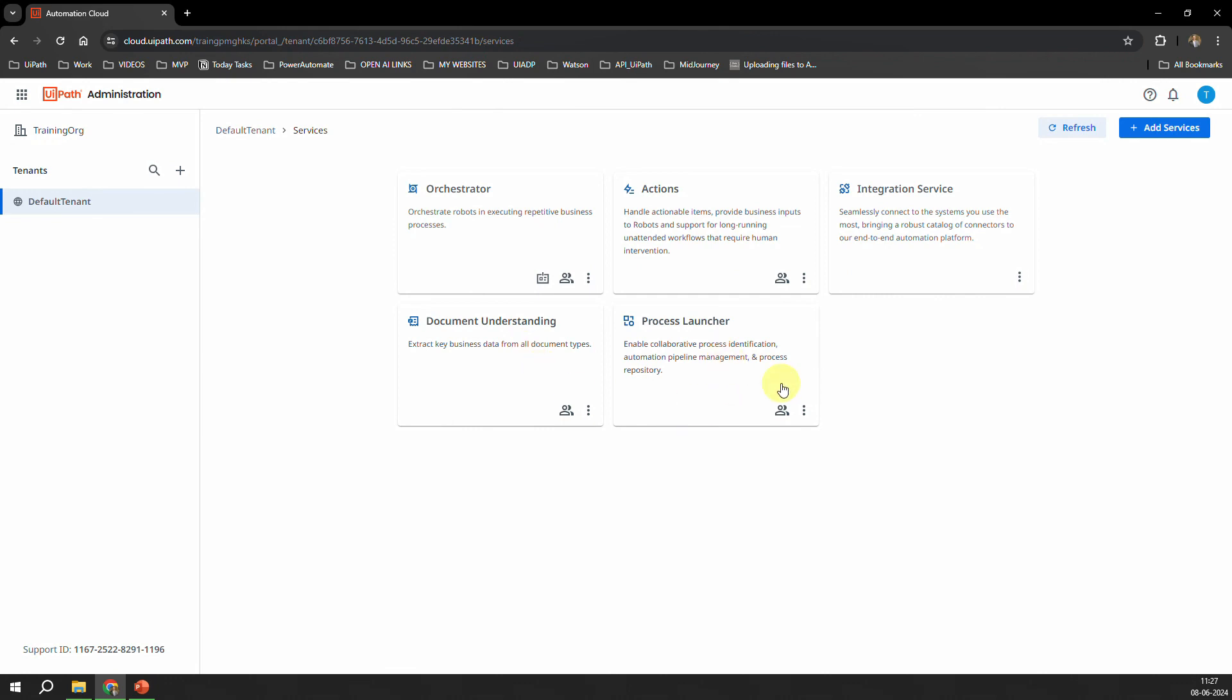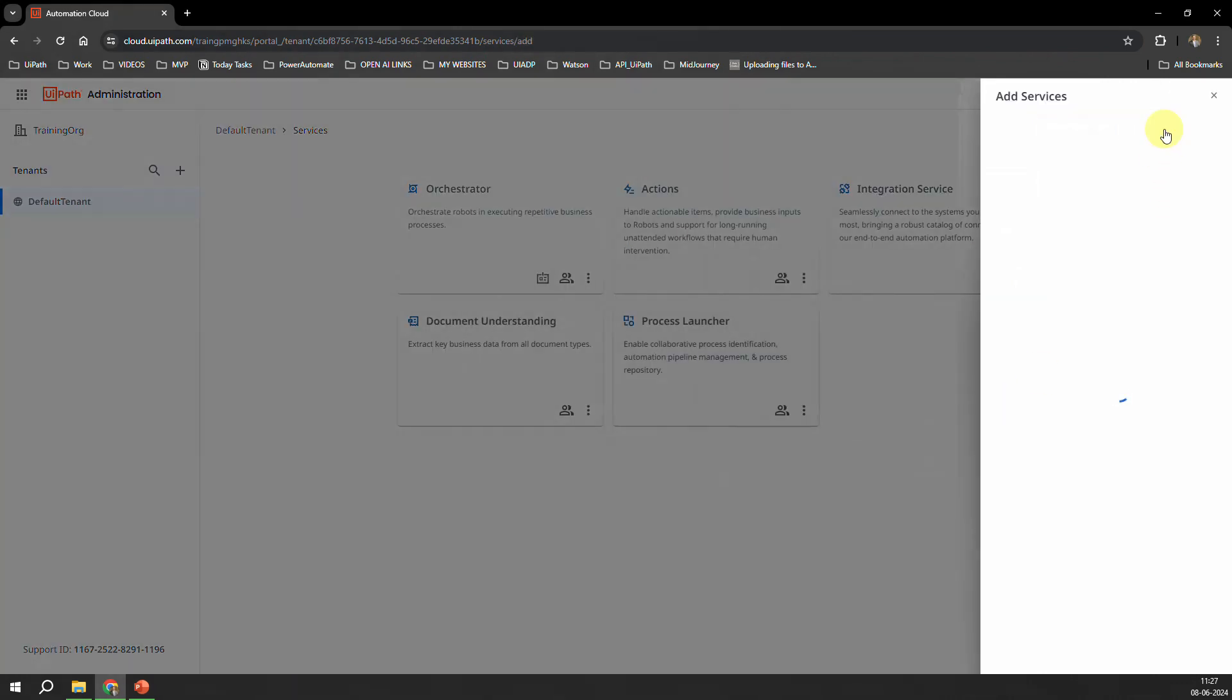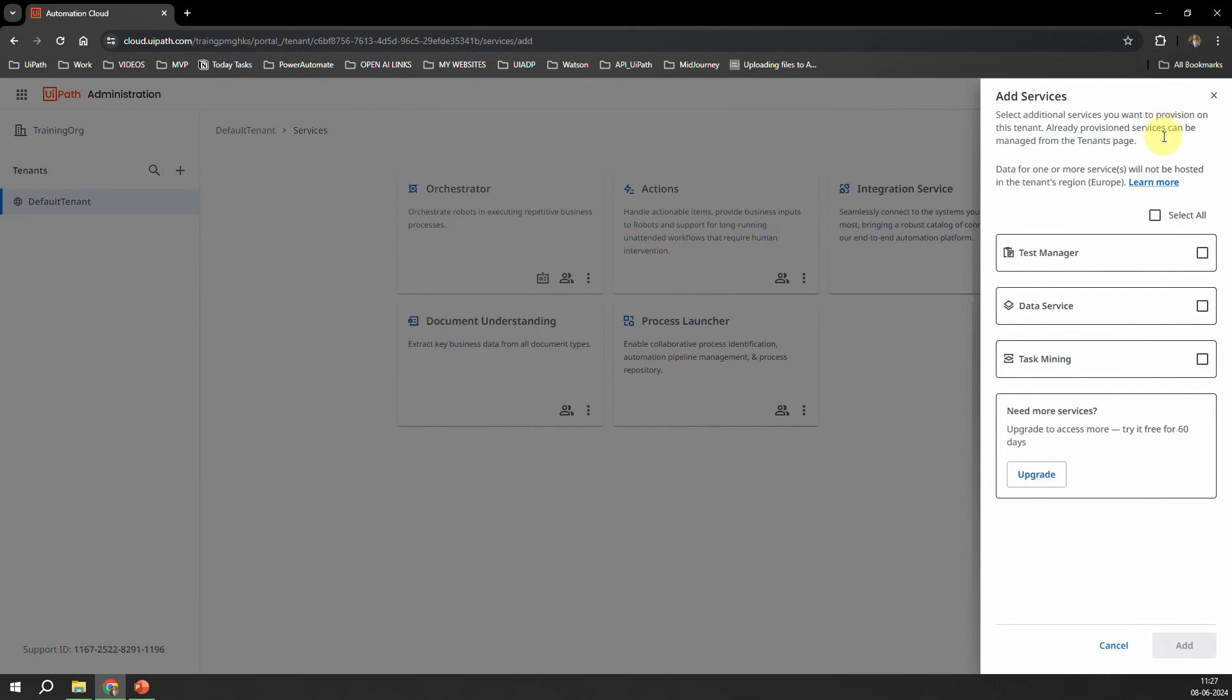Now if I go here and I try to add the services, you would see here I am only getting the Test Manager, Data Service, and the Task Mining. I do not have an option to add the AI Center here. So this clearly means that I am in the Community Plan of UiPath.